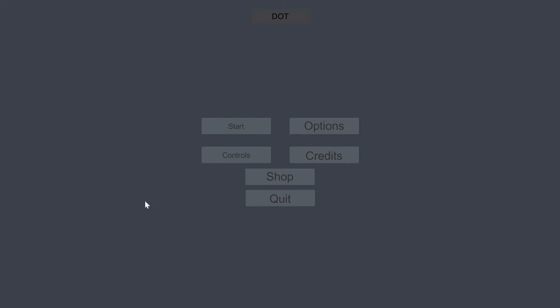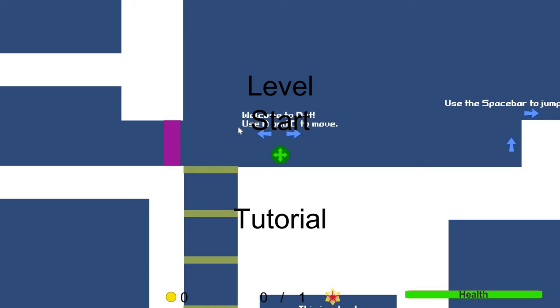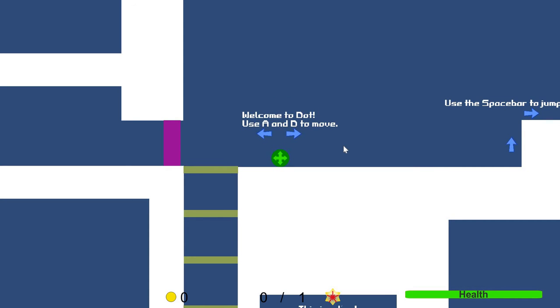Hello and welcome to the video walkthrough of DOT. Let's start the game. Level start tutorial. Let's go.